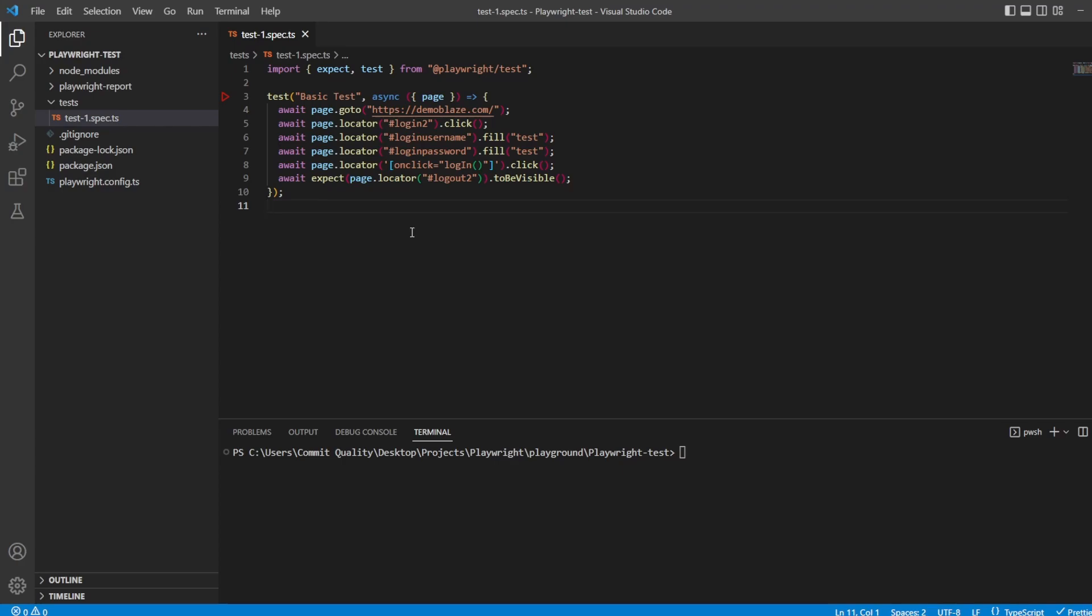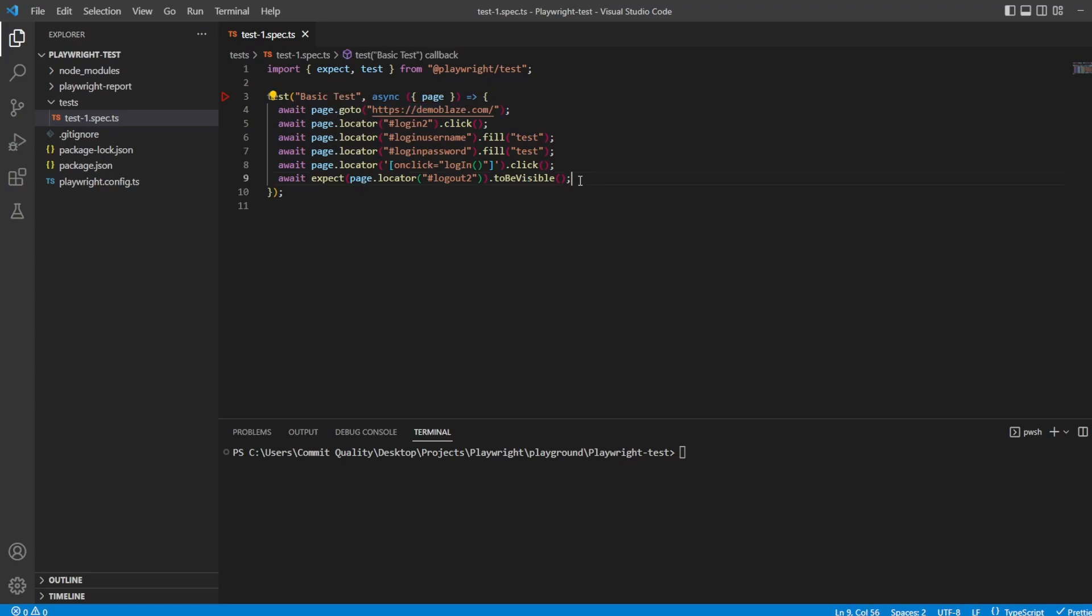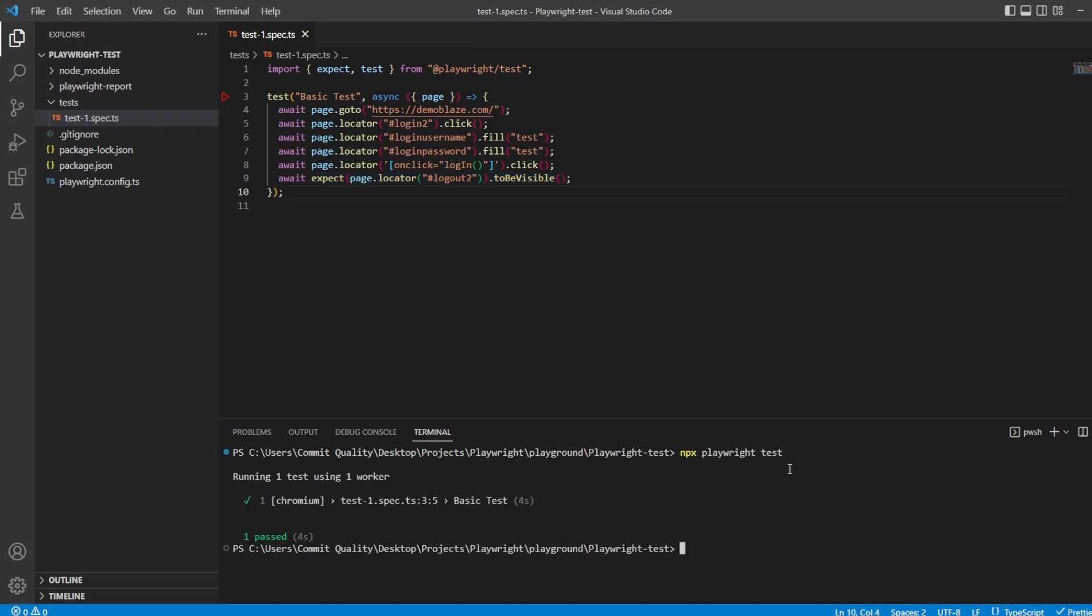Let's just jump into the code right now. I've got a basic test which is going to the DemoBlaze website, it's logging in, and then it's expecting the log out button to be visible. Let's just run this to make sure this works. Awesome, so it works, and I will say I'll put this code in the description as well.